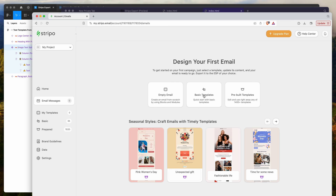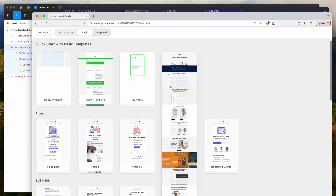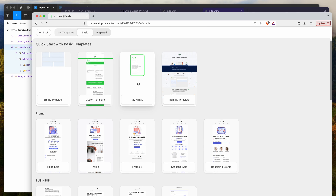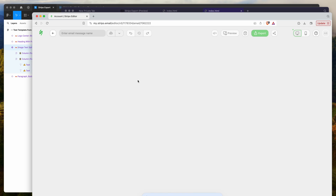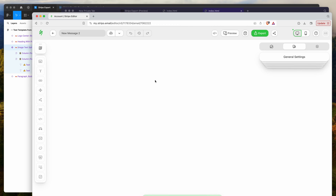Click on Basic Templates and then click on the My HTML option. You don't want the empty template — you definitely want the My HTML template, otherwise you'll get a bunch of other stuff you don't want.